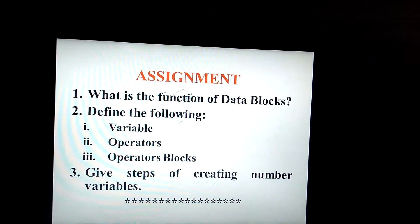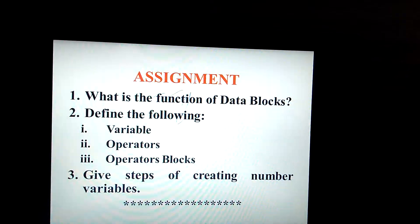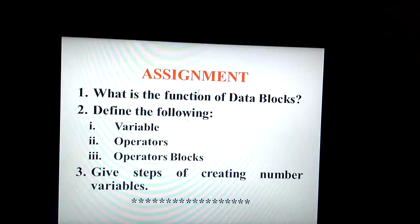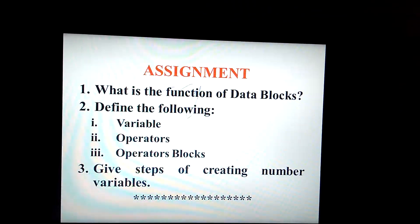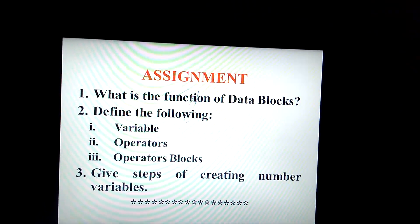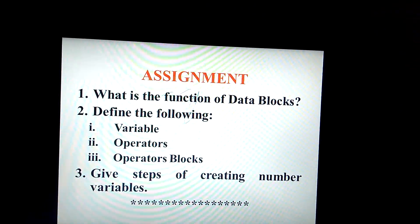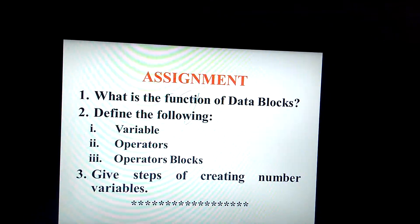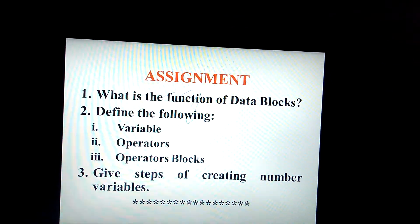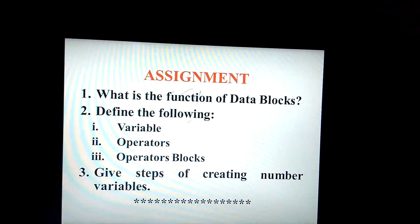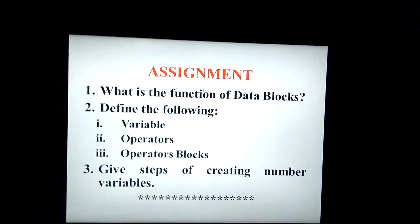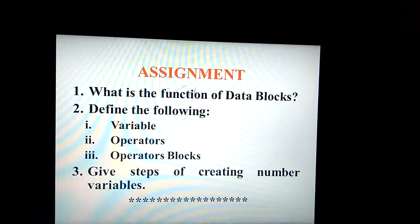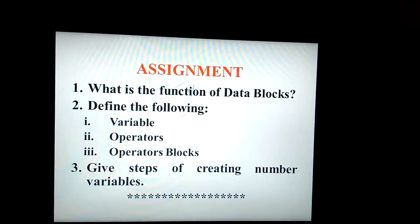Now, coming to the assignment. Question 1: What is the function of the data block? Question 2: Define the following — variable, operators, and number. Question 3: Give steps for creating number variables. Please go through the book for the figures that are given there, in addition to watching my video.